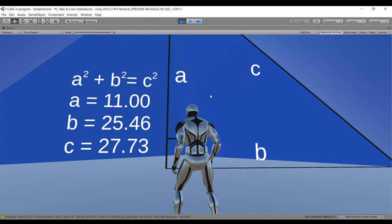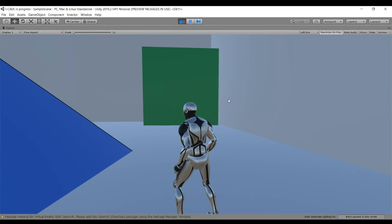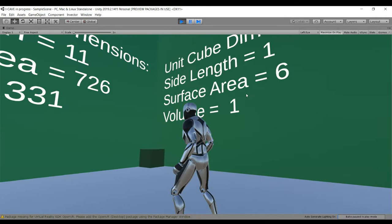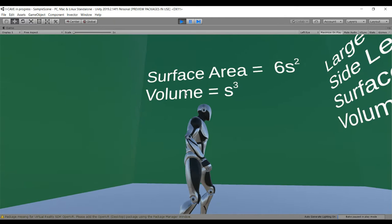Going into the cube, I have a lot of information displayed. I have the side length, the surface area, the volume, and for the unit cube I have its dimensions, side length, surface area, and volume. I print the formulas for surface area and volume.